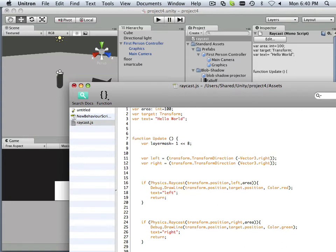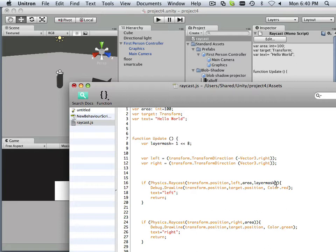Now what I could do here is now put this layer mask into effect, right here and right here.